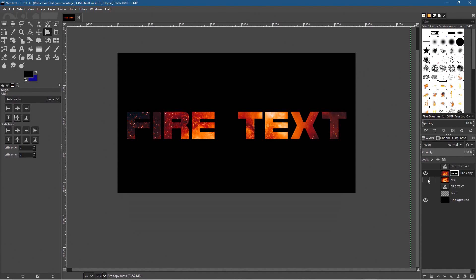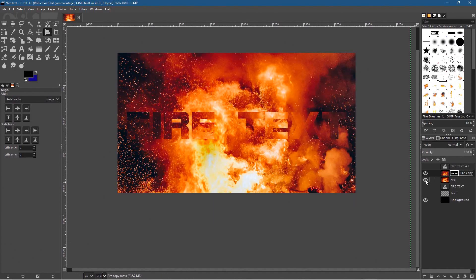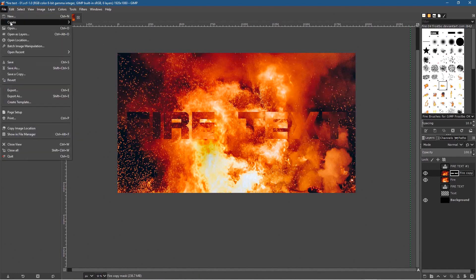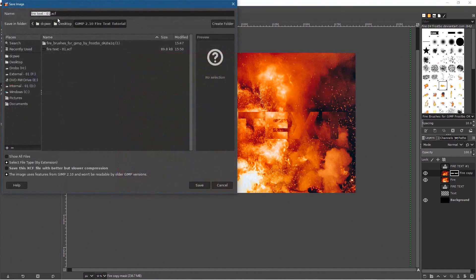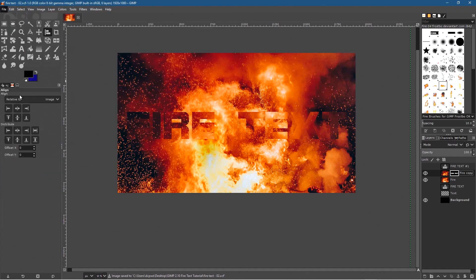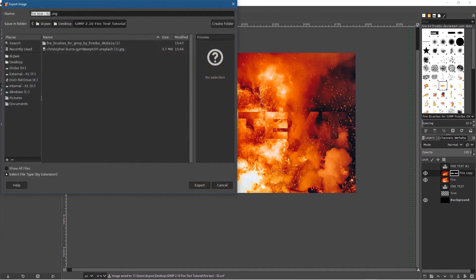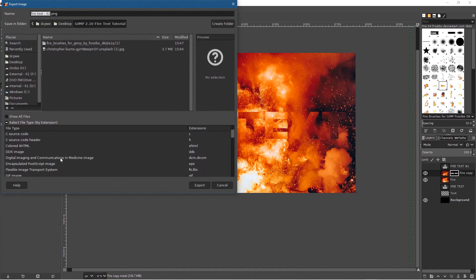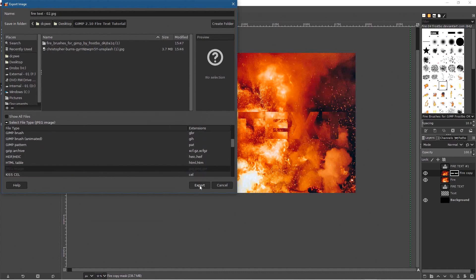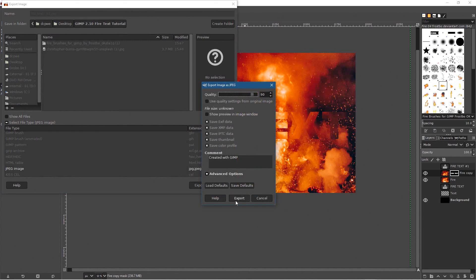Turn back on the background. You can have the text looking like this — you can add another layer mask and only show some of these flames. This is one example. Let's go to File > Save As and save it as version 2. Then go to File > Export As and export it as 'fire-text-png-02'. Select the file extension — JPEG will be a smaller file. Click Export, set the compression to around 90, and export it.